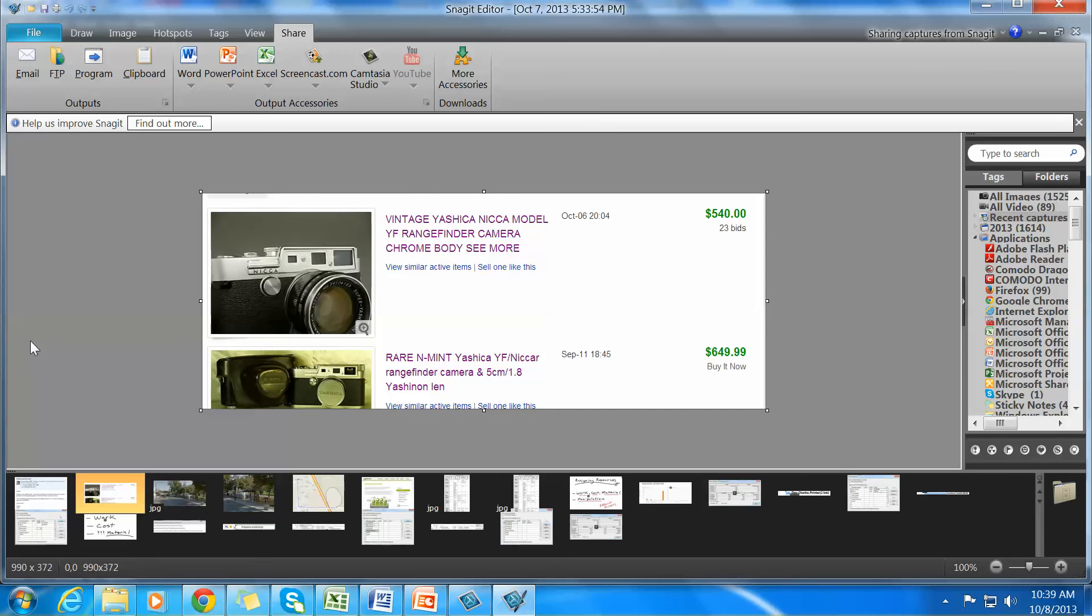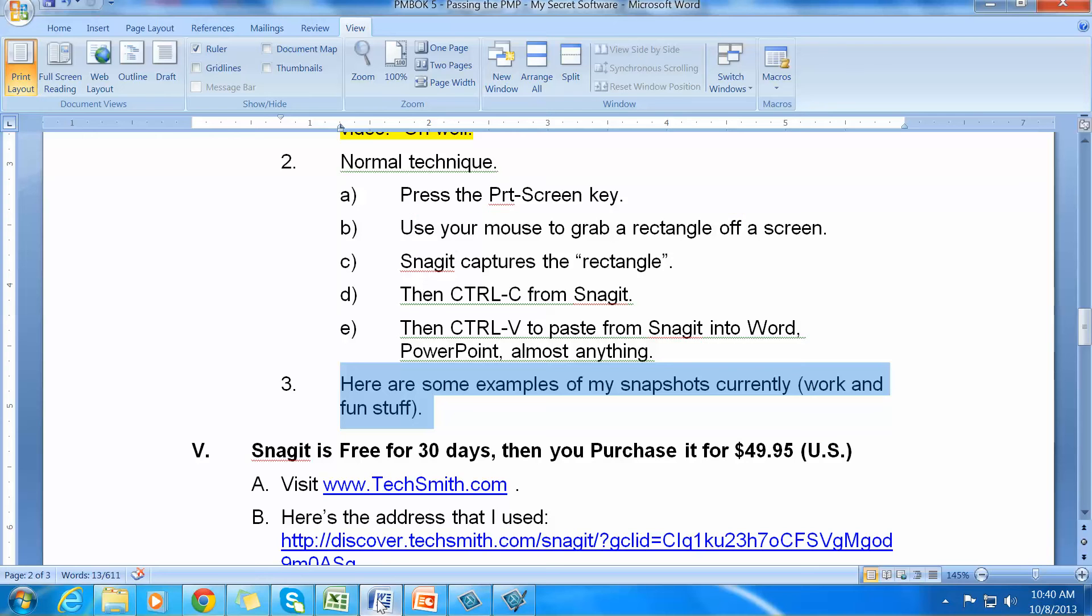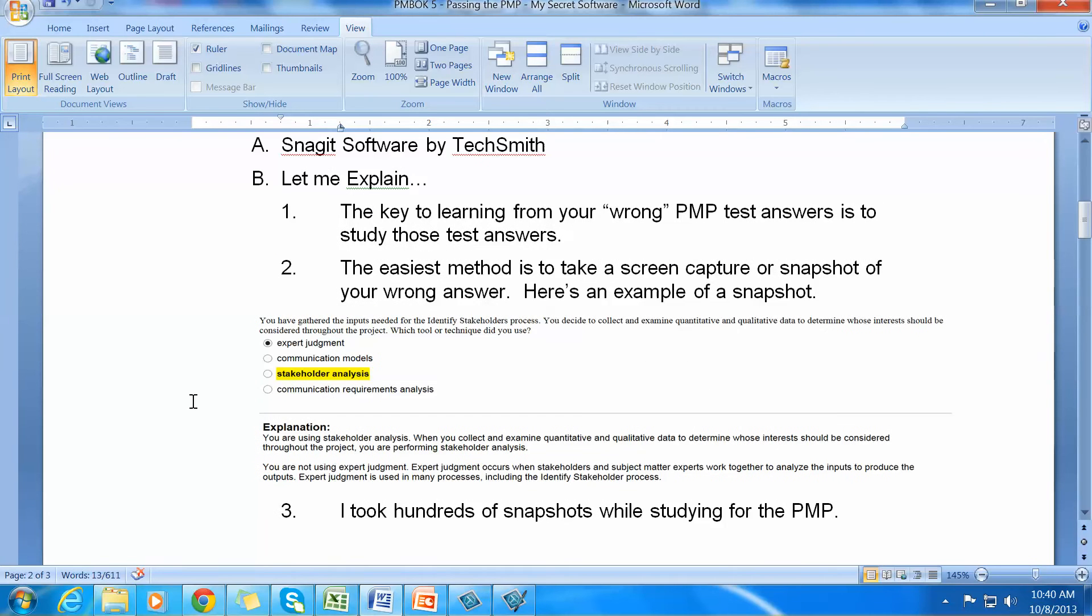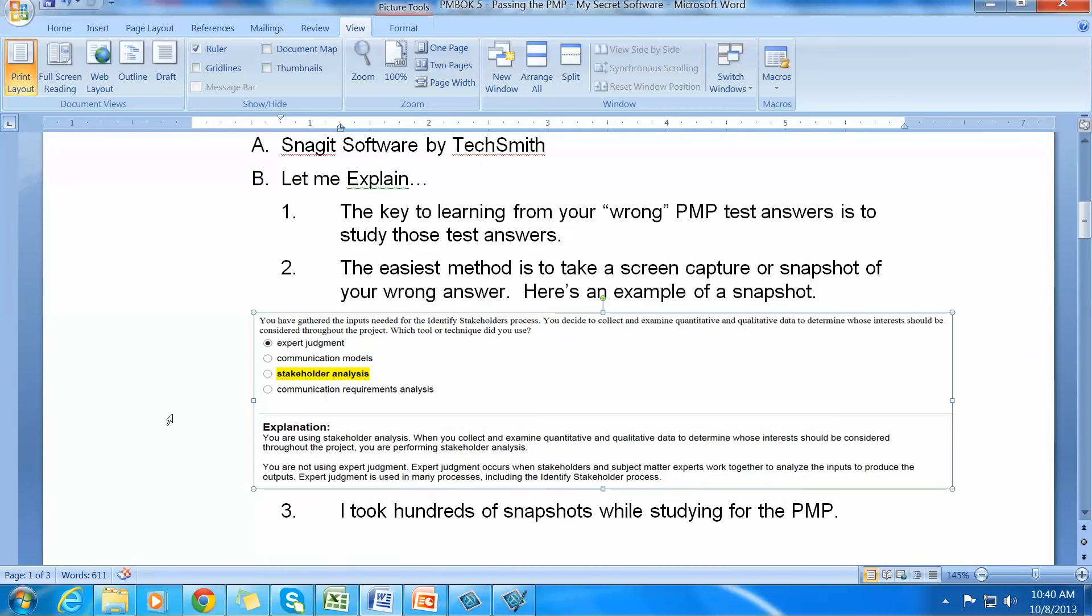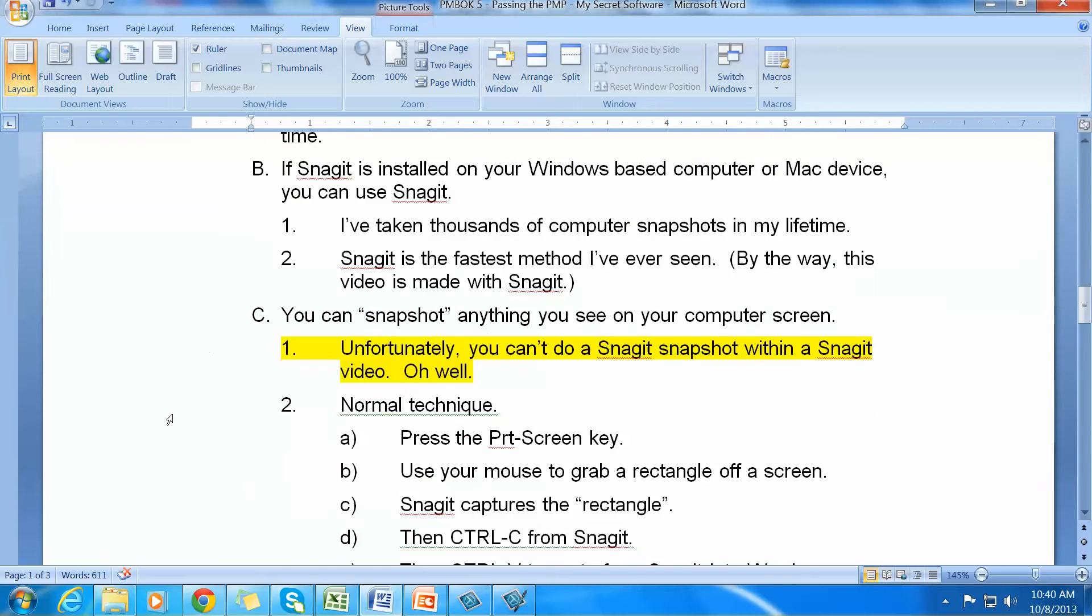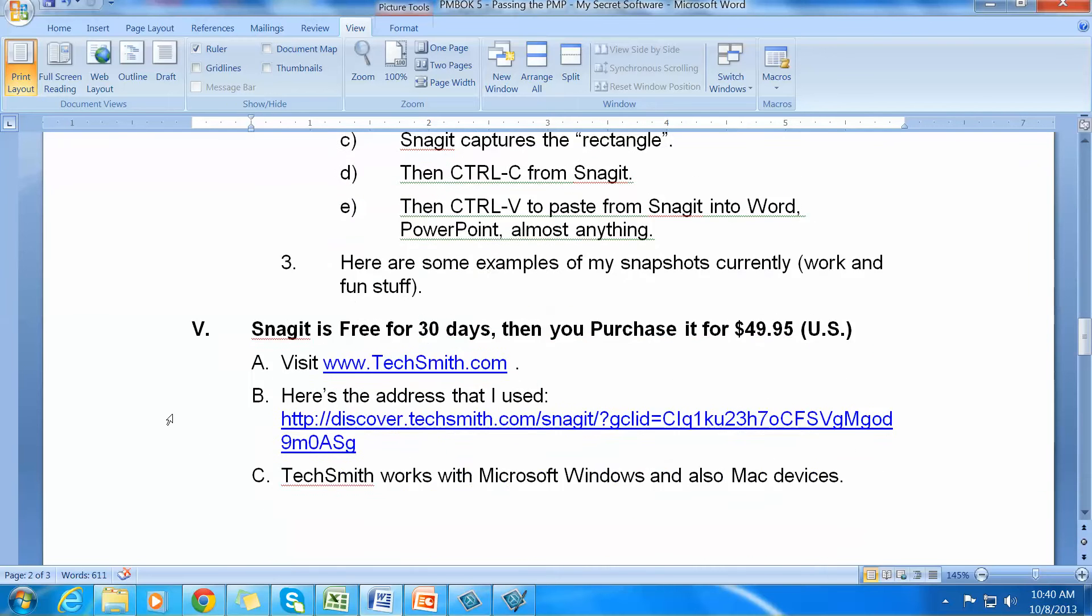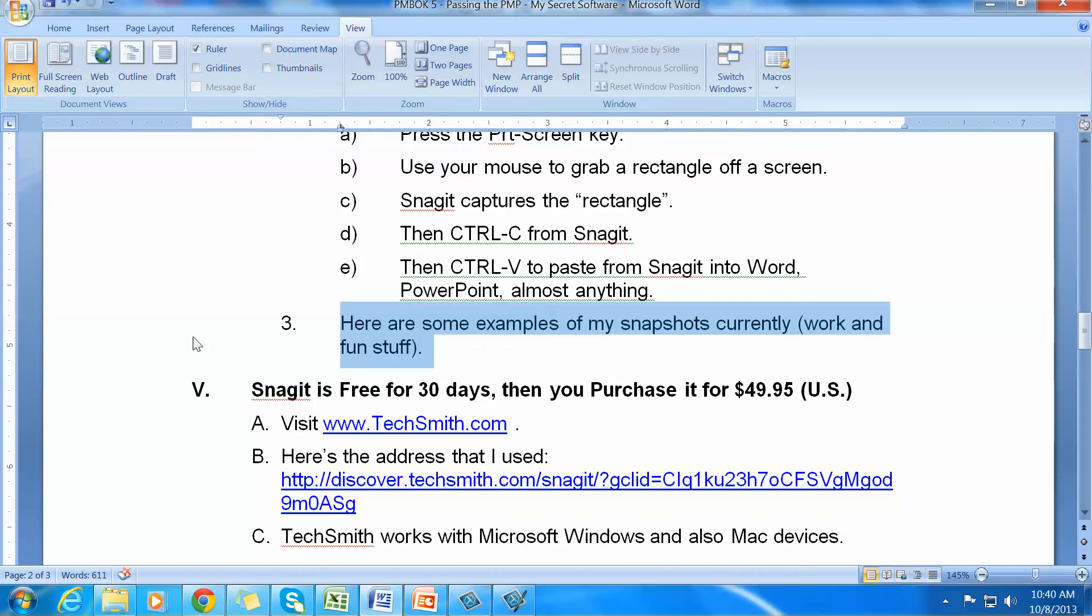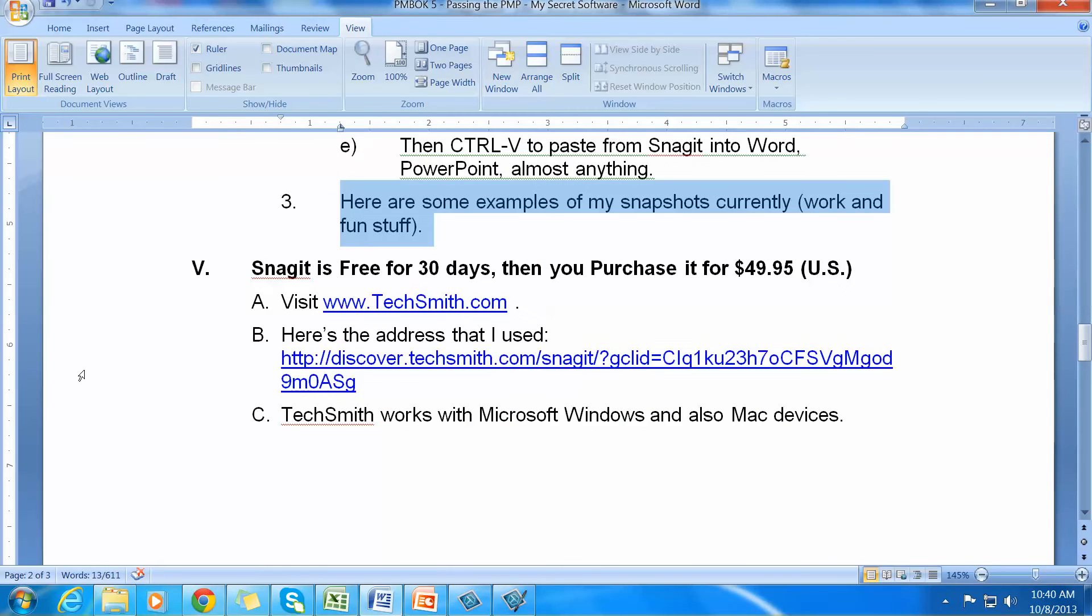Those are the types of things you can snapshot with Snagit. But once again, importantly, what you use Snagit to do is to snapshot questions that you have difficulty with for the PMP. So getting back to this, that was a taste of some of the examples of my snapshots. So let's talk about Snagit. Is it costly? Is it expensive? No.